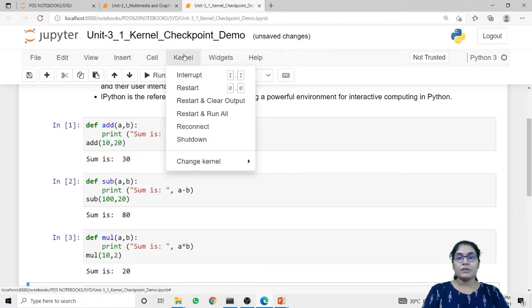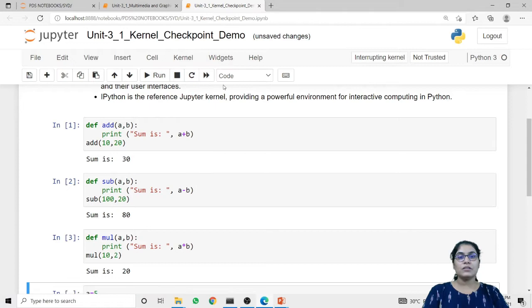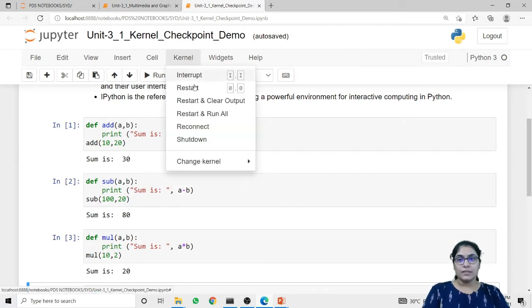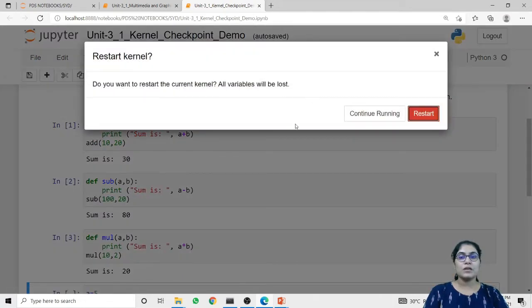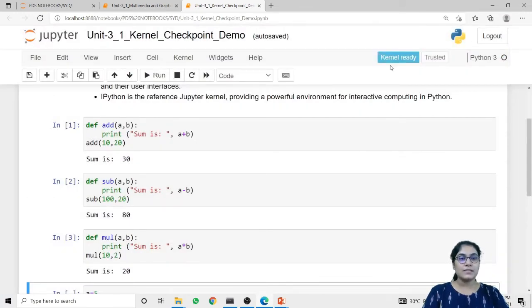Now if you want to interrupt the kernel, we have this option. In the menu bar we have the option 'Kernel'. The first option in this menu is 'Interrupt'. If I interrupt the kernel, you can see the notification that says 'interrupting kernel'. If you want to restart the kernel, we have the second option, 'Restart'. When I click restart it will show a pop-up verifying that you want to restart the current kernel, because if you restart the kernel all variables will be lost. After restarting, it will show that the kernel is ready.